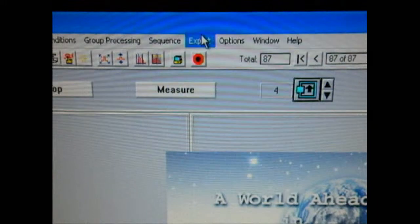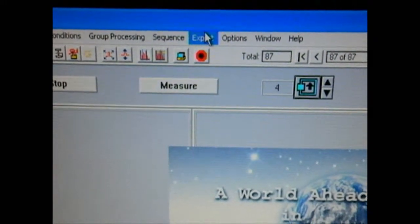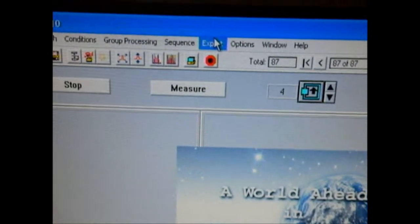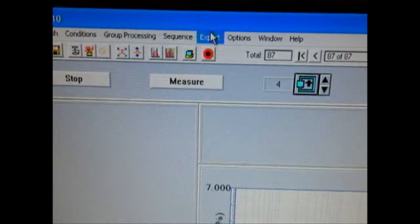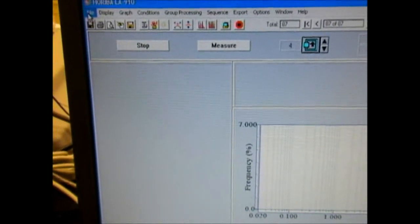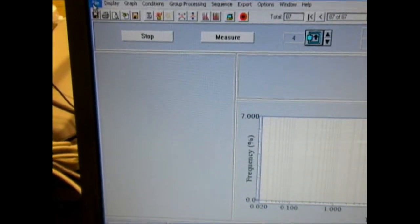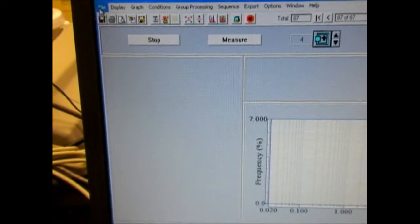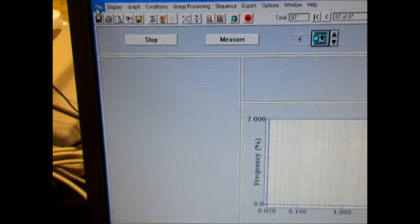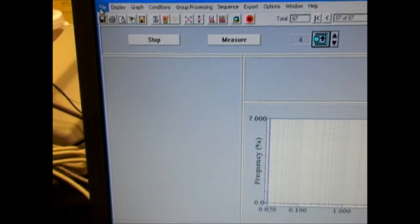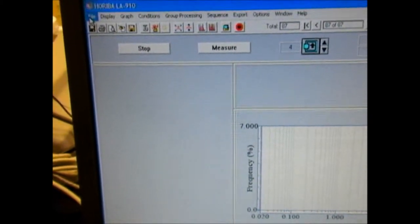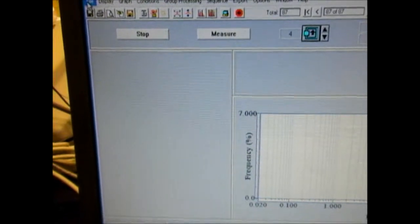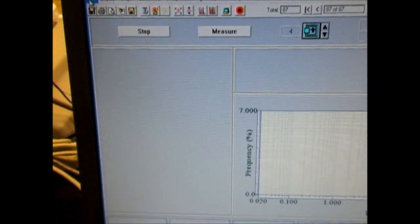Within a few seconds this screen should show up. This is the software which controls the Hariba LA-910. Today we are going to show how to load a particular condition file, verify that the parameters are correct, input information on the sample name and ID, set the test up, do the test, and then get the results printed to a printer.